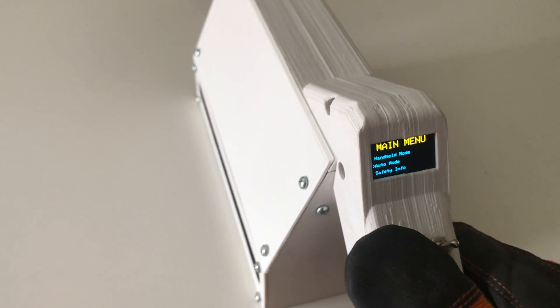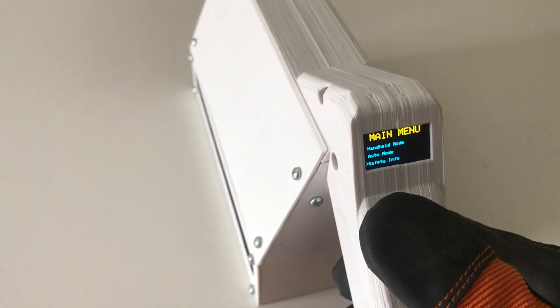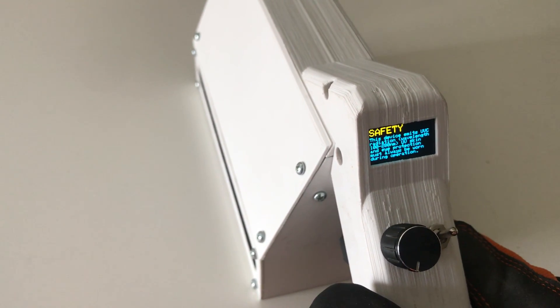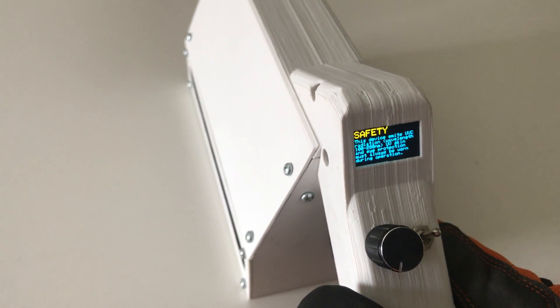The final thing is safety info, and it just gives you a little paragraph on how to protect yourself from UV radiation.